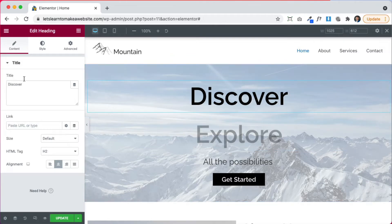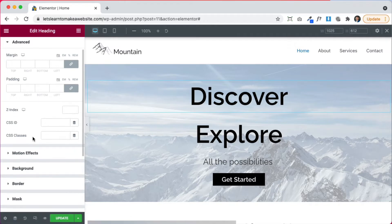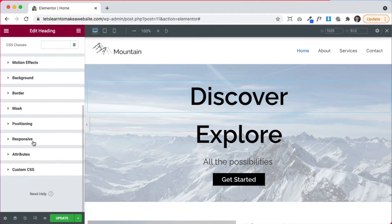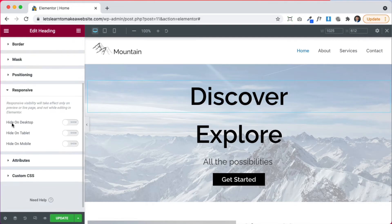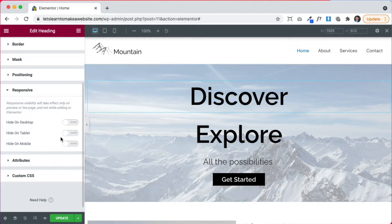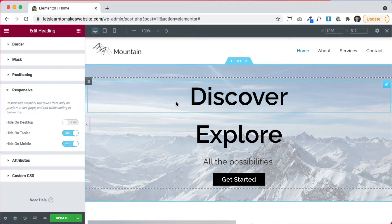So I'm going to click right here. We're going to go to the advanced options and there's an option called responsive right here. We're going to click responsive and look at these options. Hide on desktop, hide on tablet, hide on mobile. So this discover, we don't want to show it on the tablet and we don't want to show it on mobile. We only want to show it on desktop.